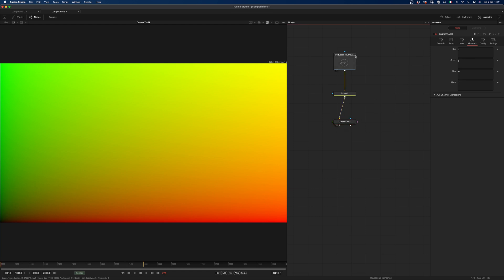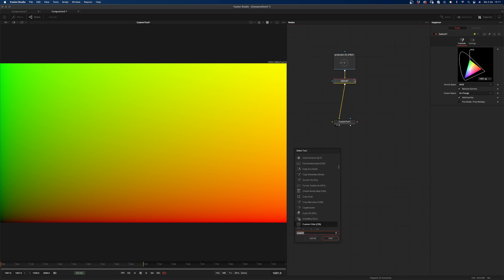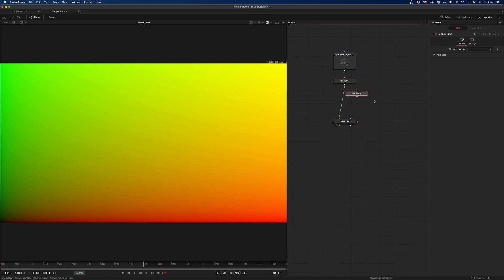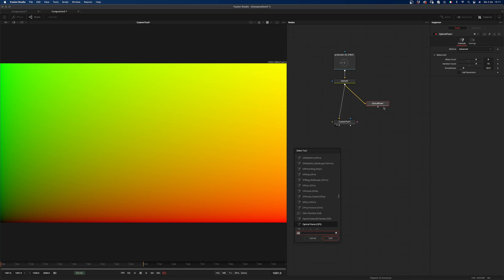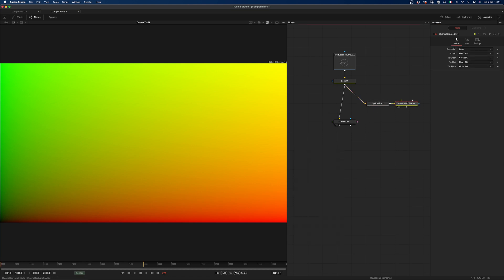Then of course we need to add the optical flow. I'm sticking with this advanced method — I'm not sure why it's called advanced, but it's okay. Let's set the warp count to 8, the iteration to 16, smoothness to 22. And then we want to extract those vectors into the RGB channels, and I'm going to use the channel booleans for that.